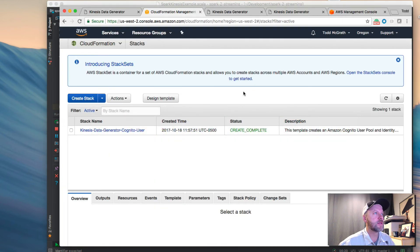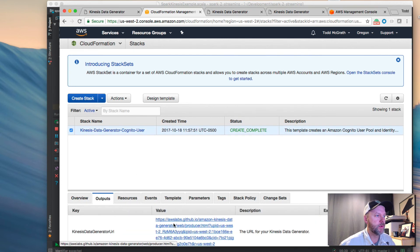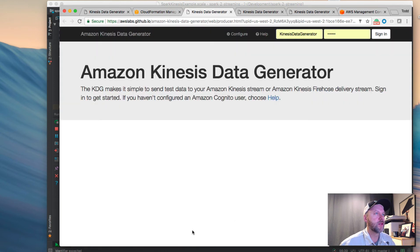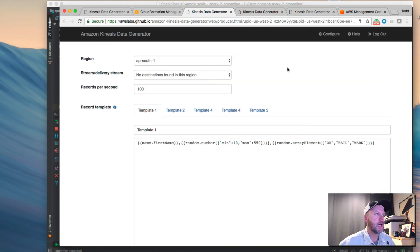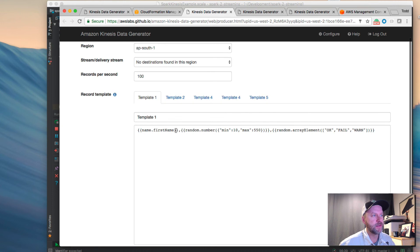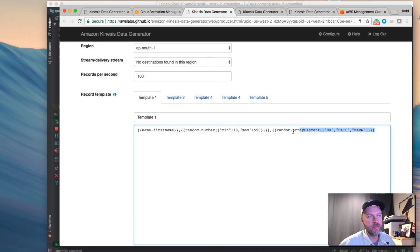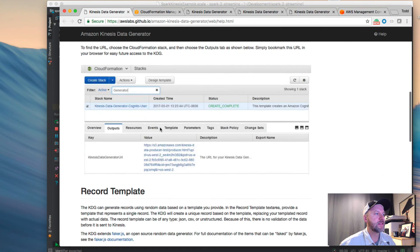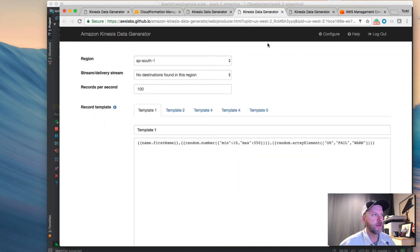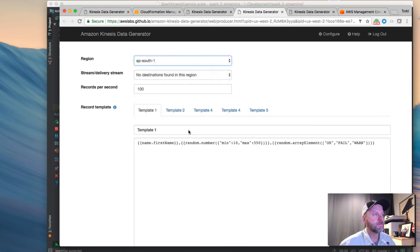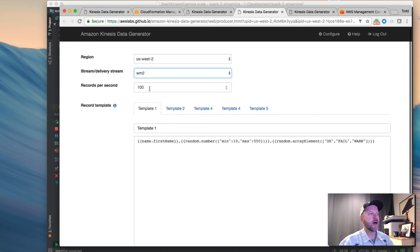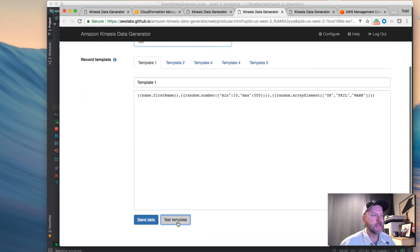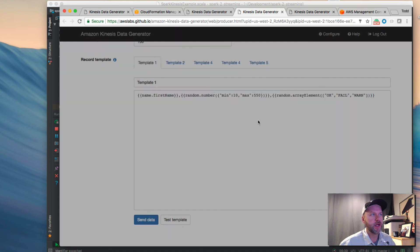As we go back to cloud formation if we go into output we'll go to that URL. I'll log in with the username and password that I created when we went through that template. I have something set up already for this Faker library. It has for the sensor ID of just first name it doesn't really matter it's just a string. Then a range of random numbers between 10 and 550. A random element of OK, fail, and warn. I modified some of the examples here that they provide and just combined it into our example. Nothing secret there. If you choose your particular region US West 2 you'll see your stream updated with WM2. I'm going to send 100 records per second and I can test it. So this is an example of what the records I'll be sending look like. And we're ready to go.